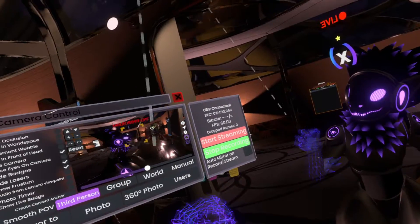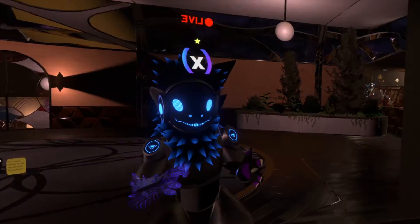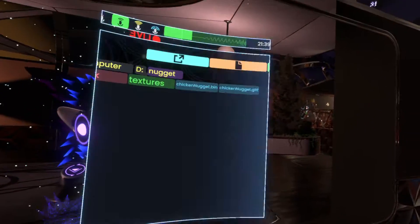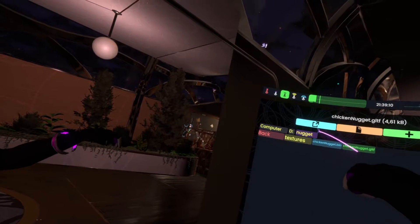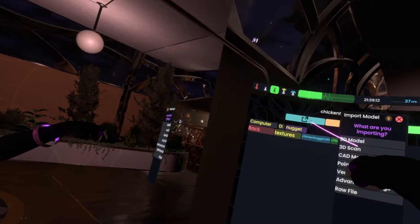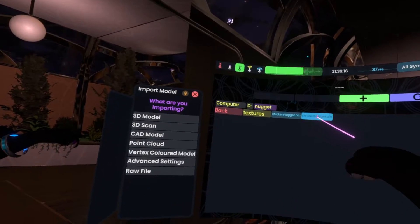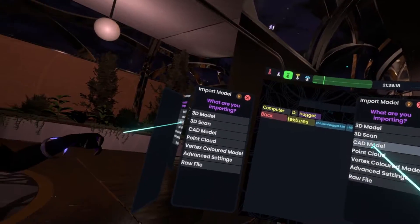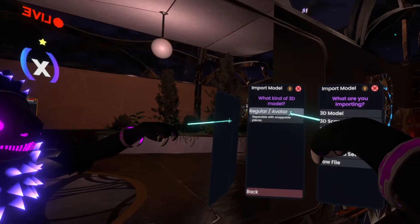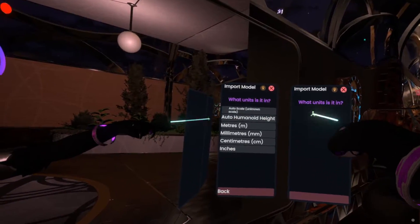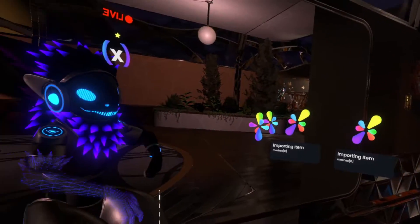You might be wondering how to get to this dialog on a singular file. That's actually even simpler — you just select the file and either press the blue button at the top left to bring up the import dialog, or you double-tap the file. This works both the exact same way. With our model, we'll go to Free Model, Regular, Auto, because I don't know the scale, and then just import.